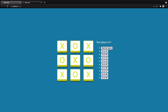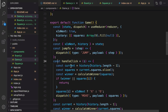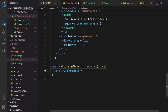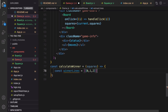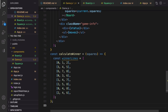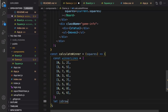Let's calculate the winner. In the Game component, find the `calculateWinner` stub that returns null and replace it. Define `winnerLines` — an array of arrays indicating winning combinations: `[0,1,2]`, `[3,4,5]`, `[6,7,8]` for rows, `[0,3,6]`, `[1,4,7]`, `[2,5,8]` for columns, and `[0,4,8]`, `[2,4,6]` for diagonals. Define `isDraw = true`.